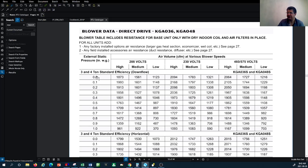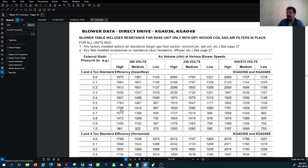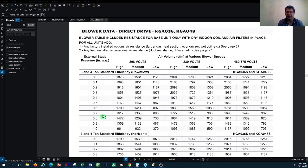At different static pressures, starting from zero — meaning no resistance in the duct work — all the way to one inch of water column resistance, you can see what air volume can be circulated through this fan. The higher the static pressure, the lower the air circulation. When we size our duct system we want to remain within the boundary of our fan motor's static pressure capacity for delivering a certain amount of air.